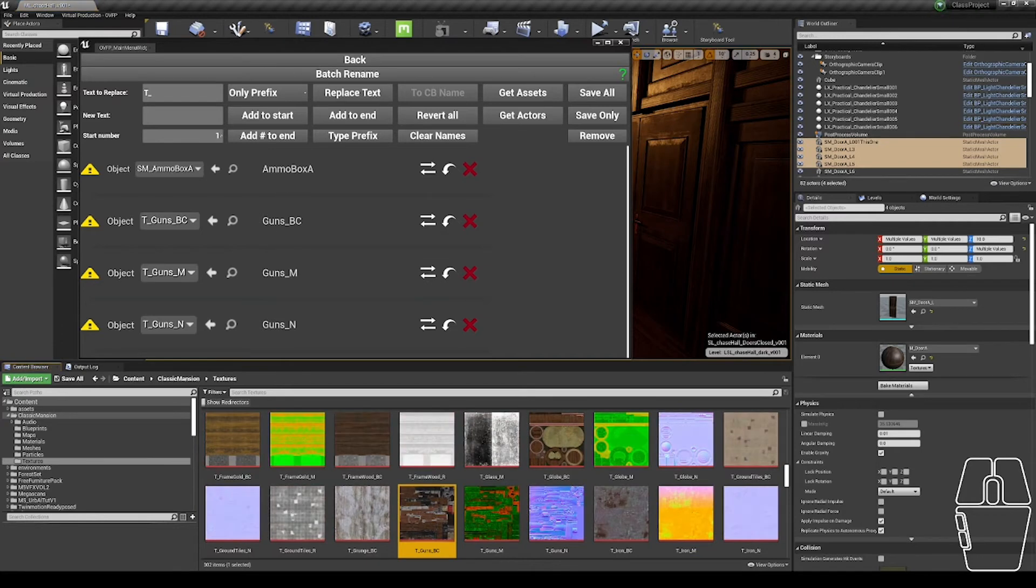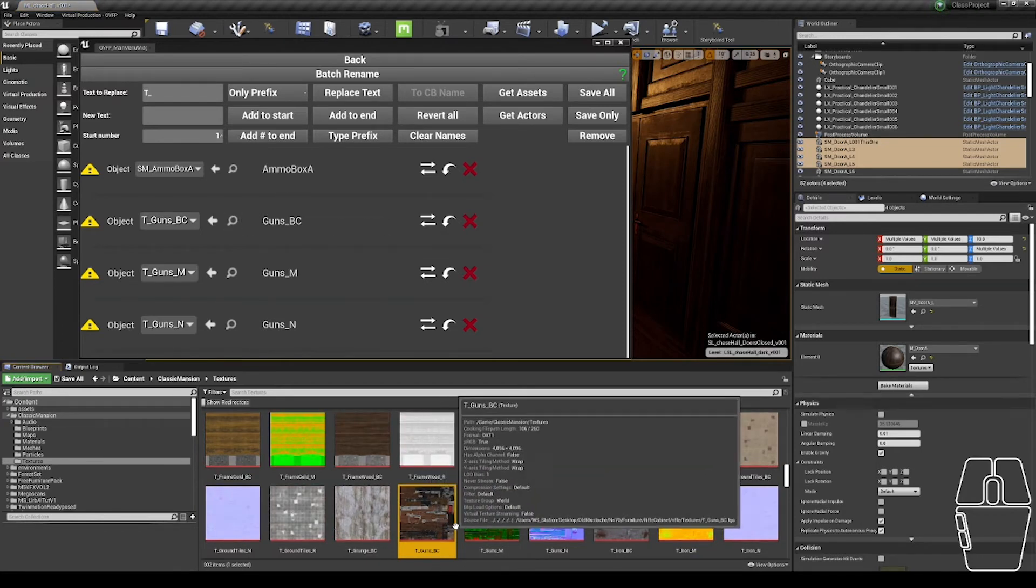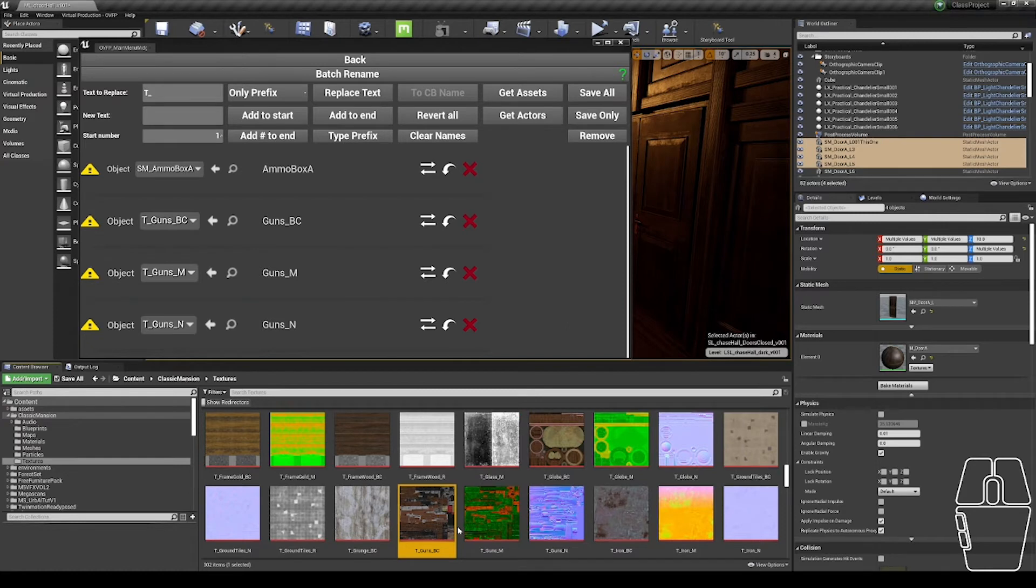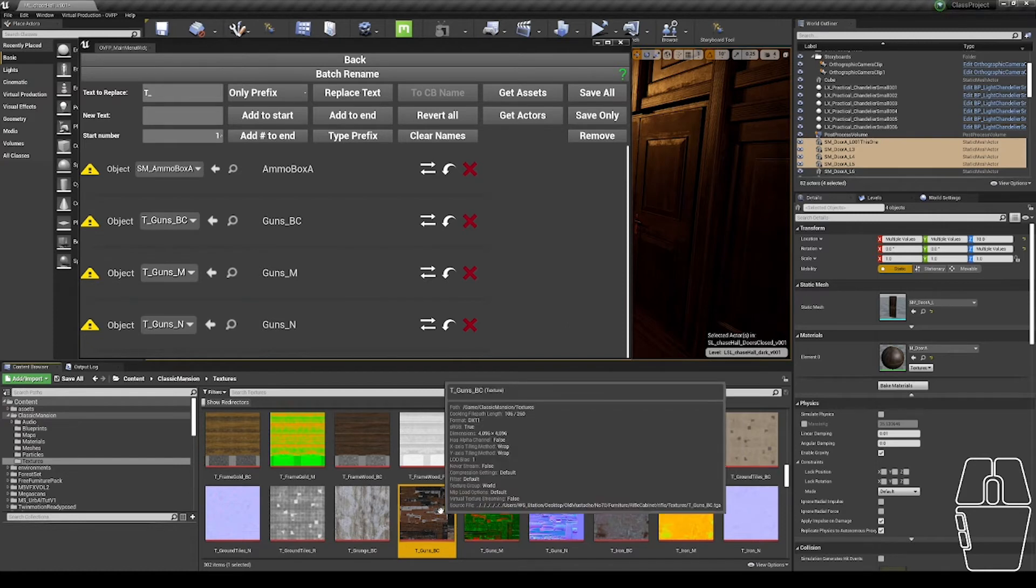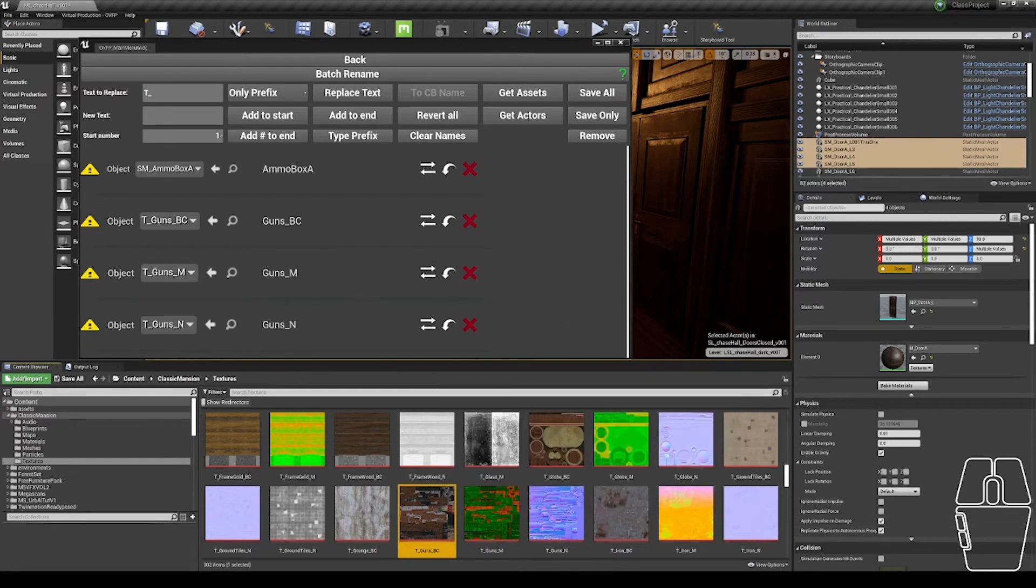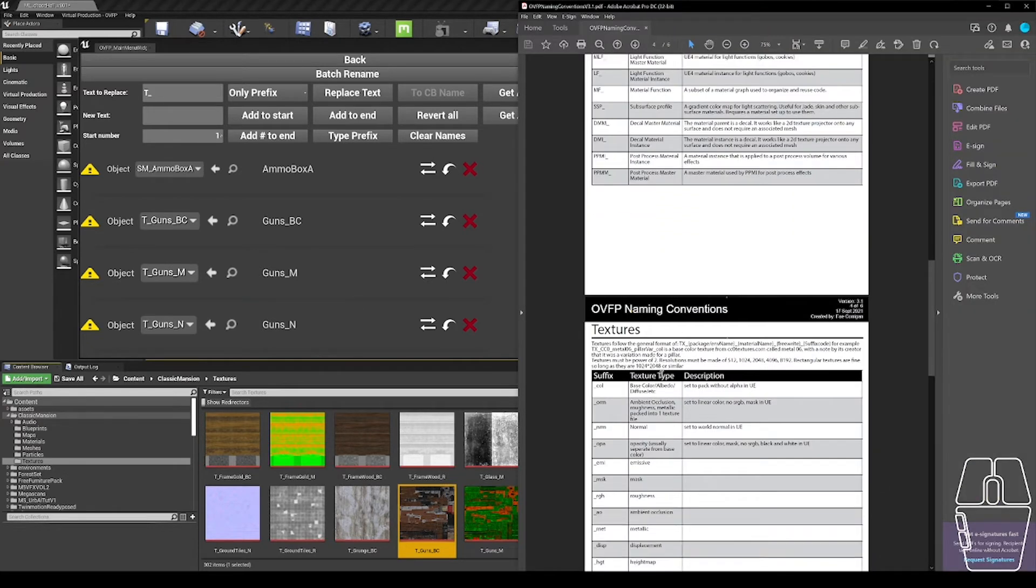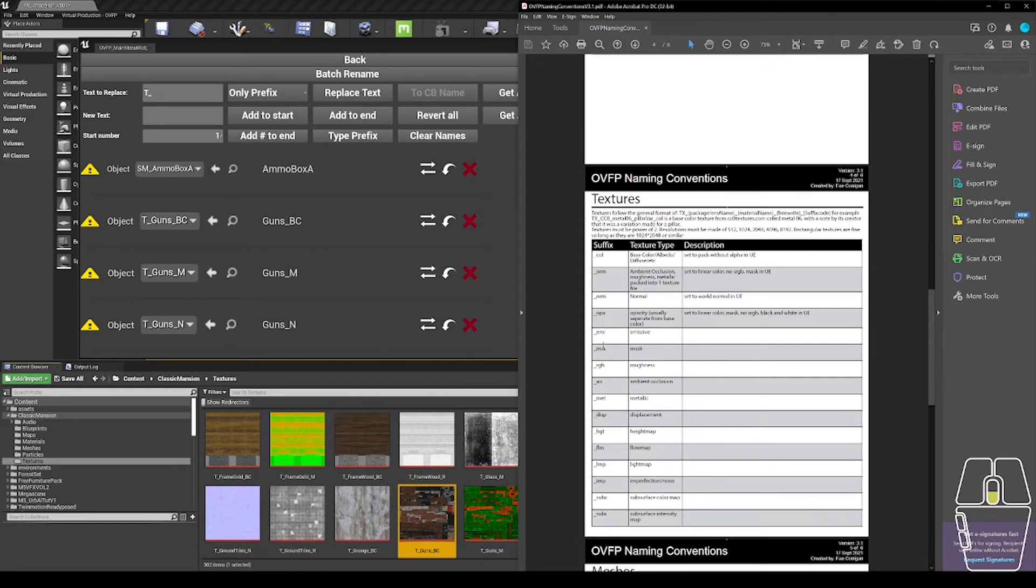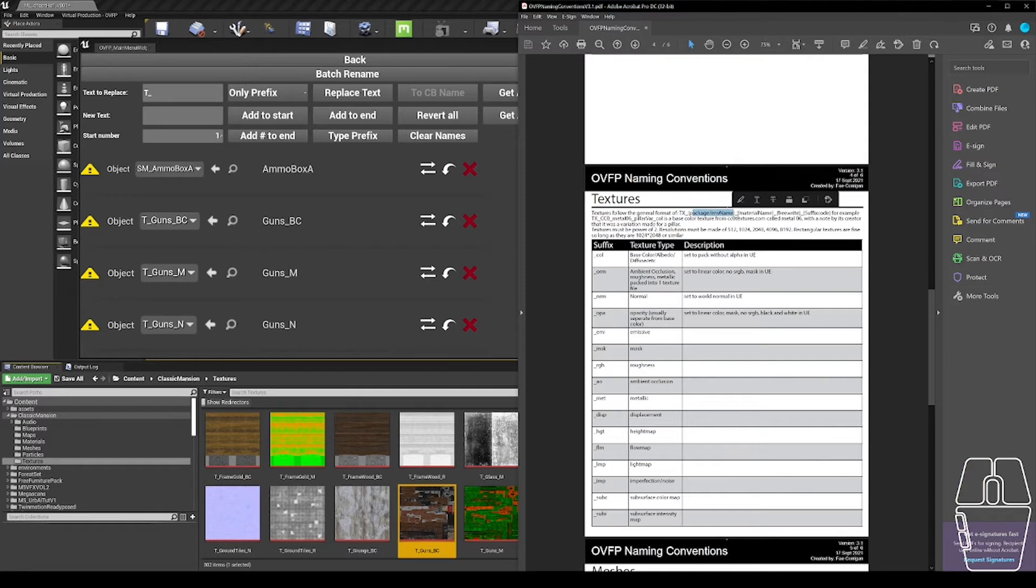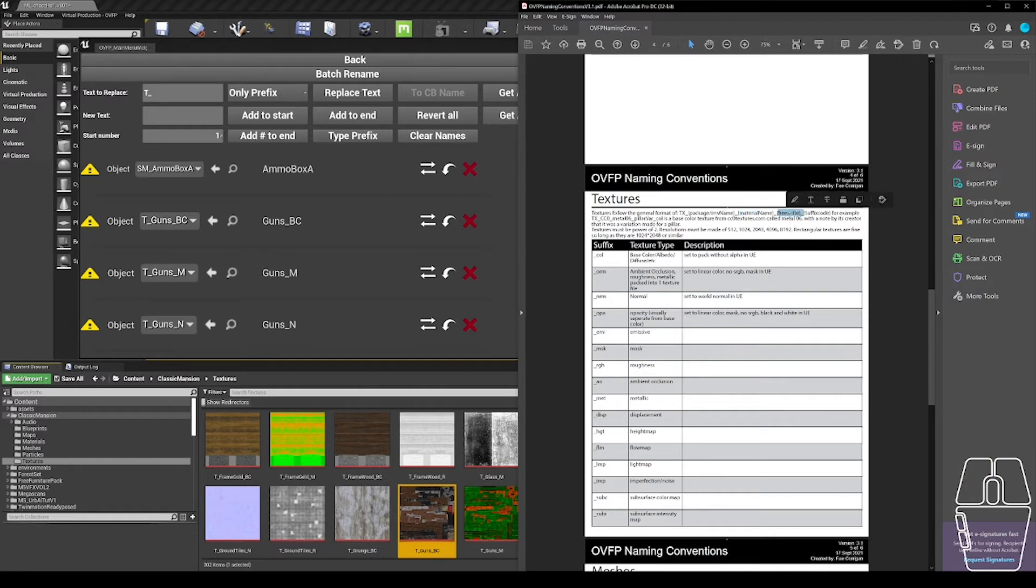If I look at this asset here by using the Spyglass, you'll see it's got this tgunsbc, and its texture. If I pop into my OVFP naming convention guide, scroll to the textures section, they follow the format of TX, package name, which we'll get to in a bit, because that's the same for textures and static meshes. Material name sometimes. We're going to call that guns. So this material is named guns. There is no free write necessary for this. And then a suffix code.